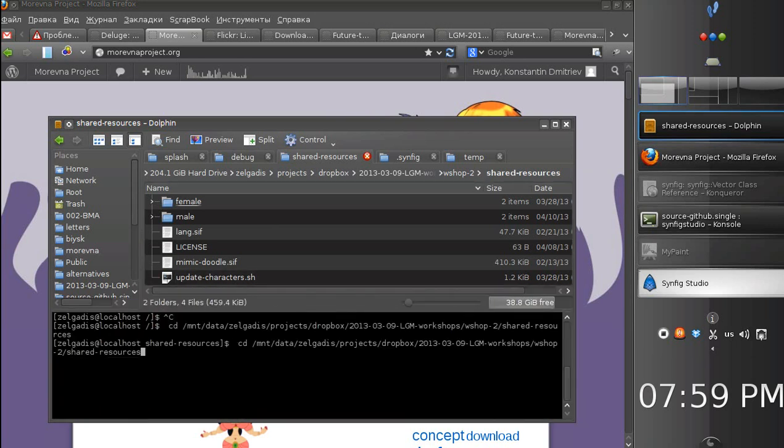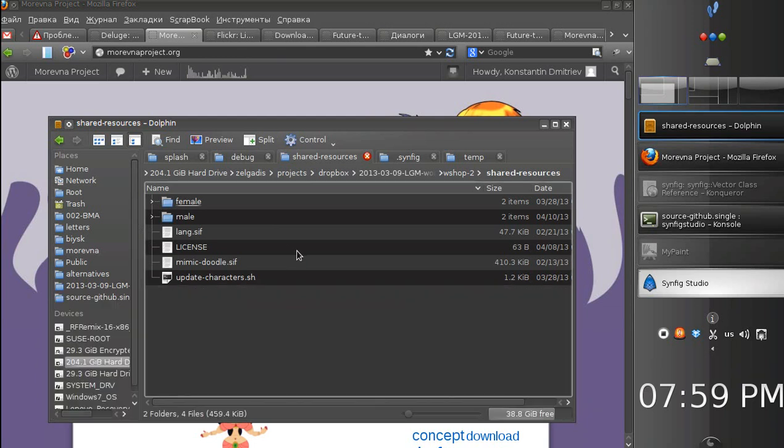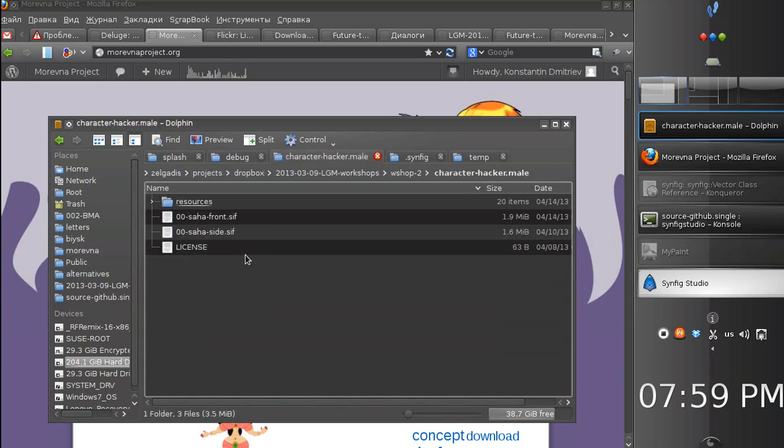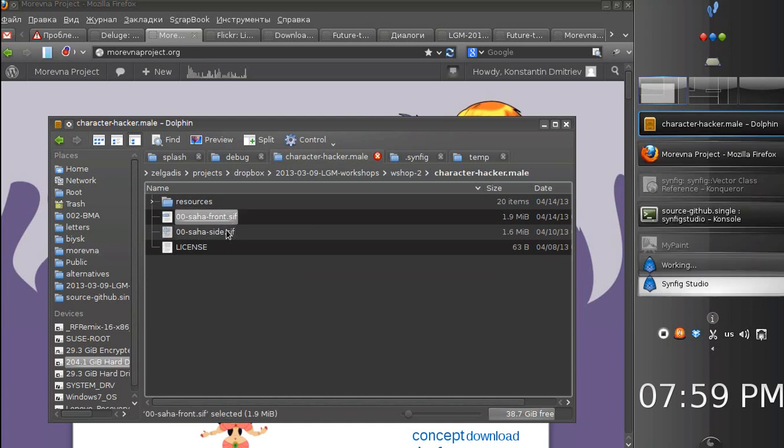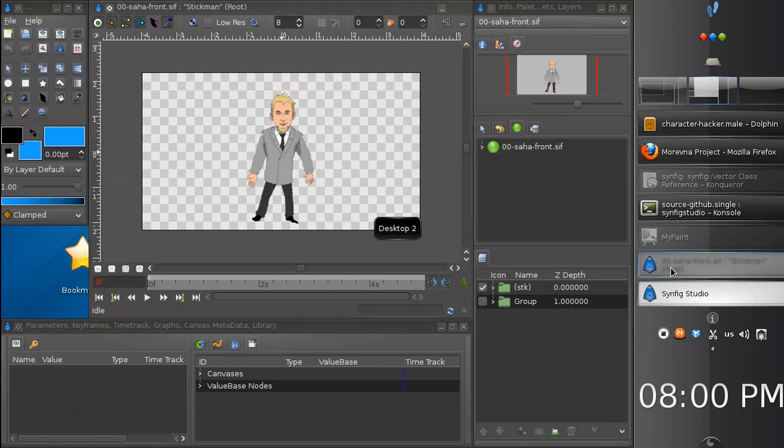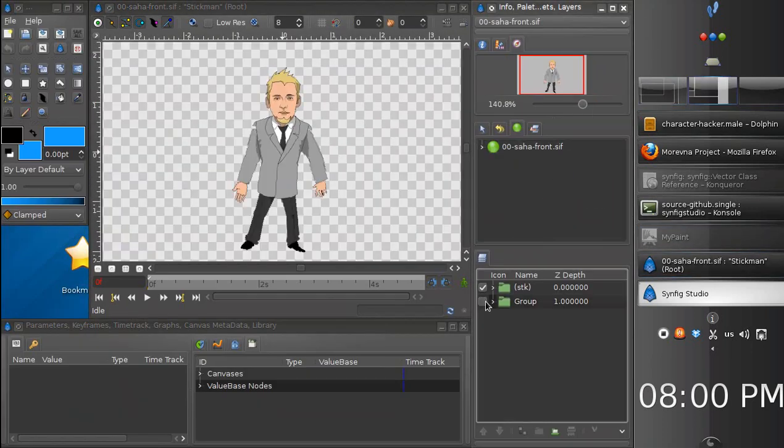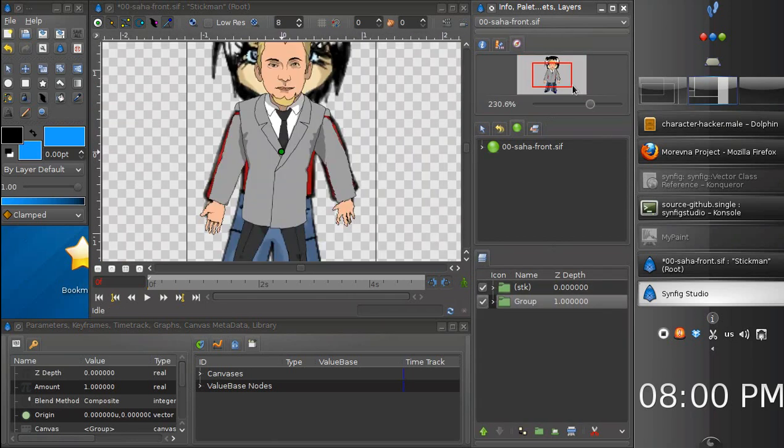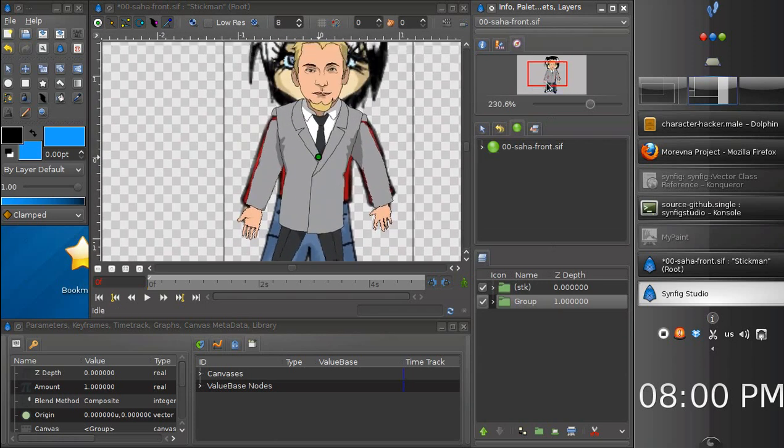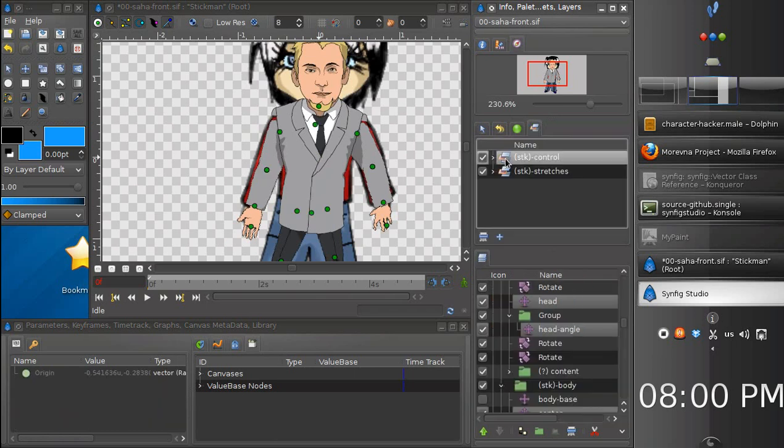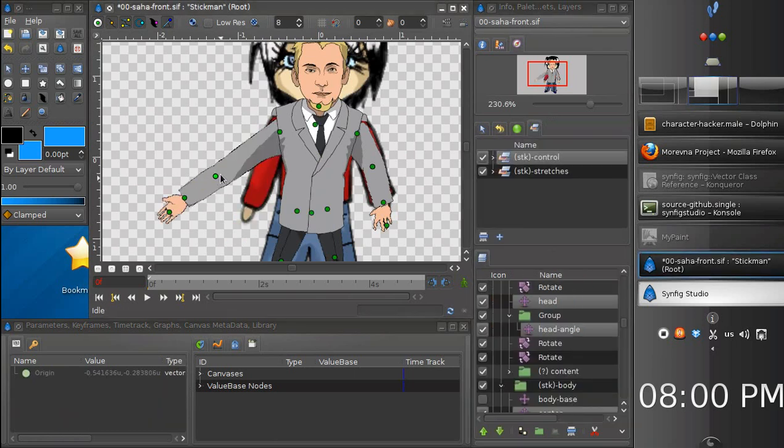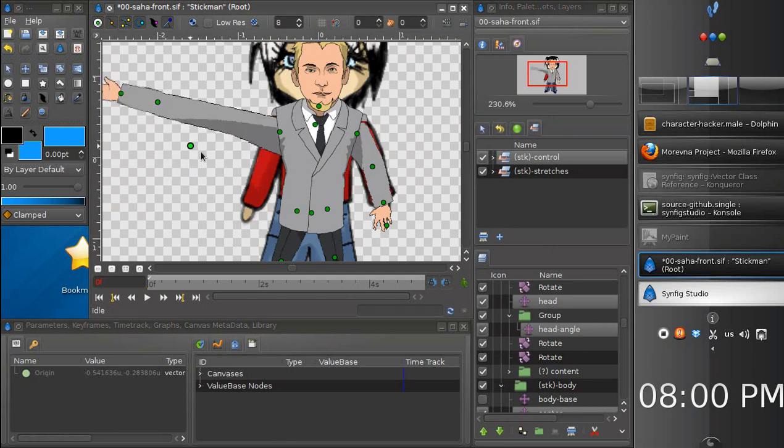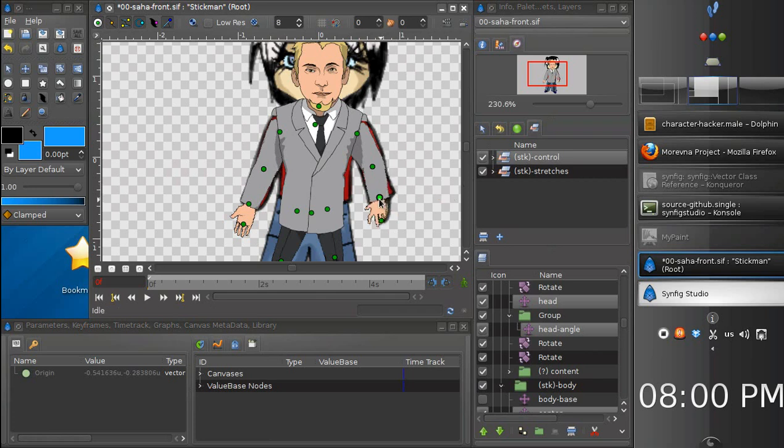Our character is female, so it will get a female set. Let's run the script. Successful. And now we can reopen our character. You probably noticed that it got different foots and different hands. But I don't really like such foots for this character, so I think we'd better go with male type assets.